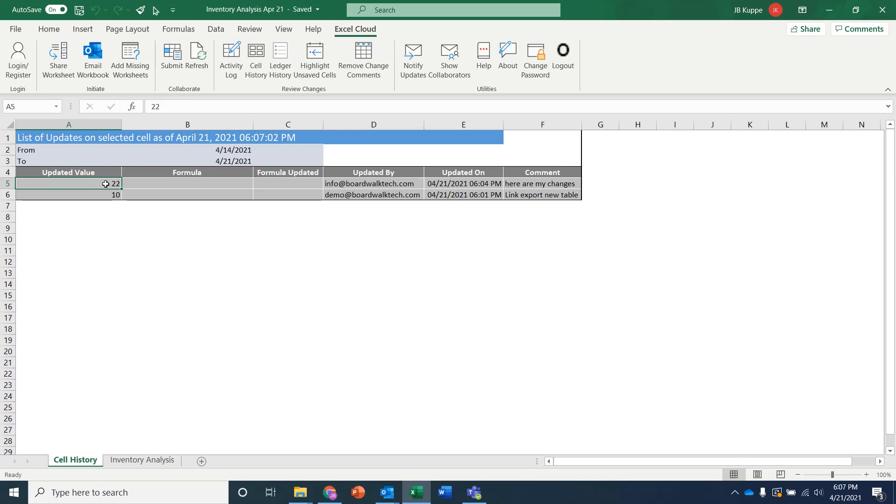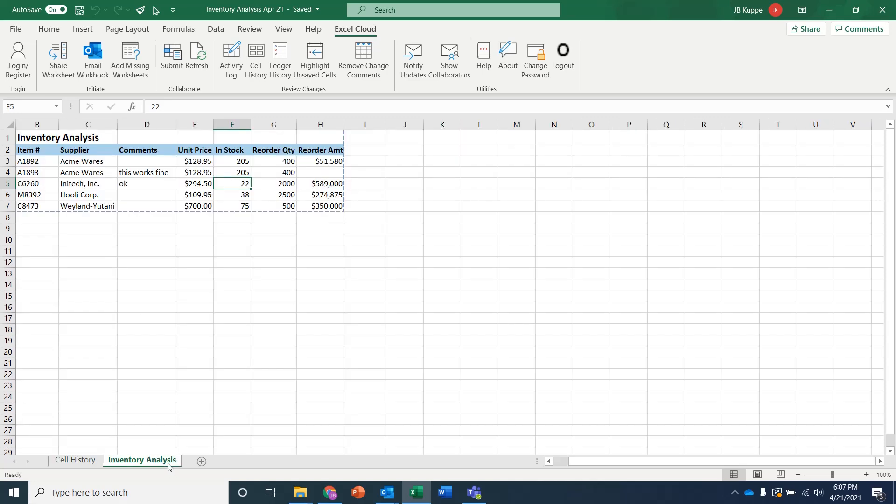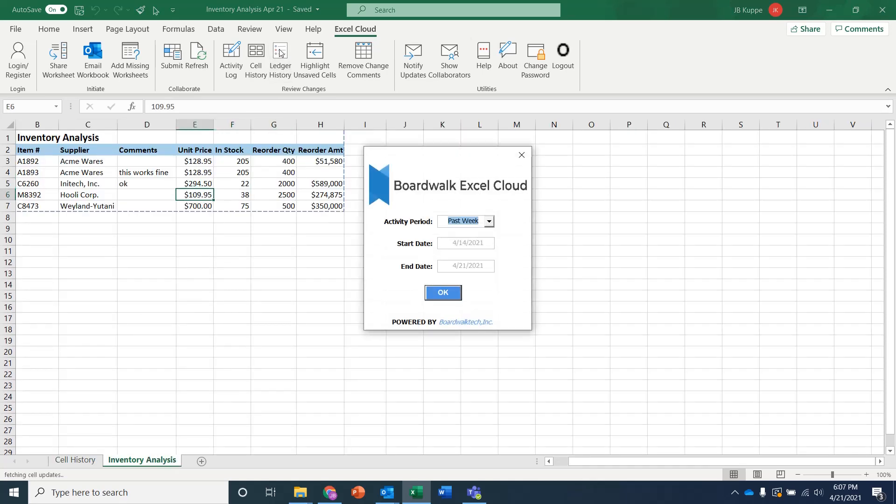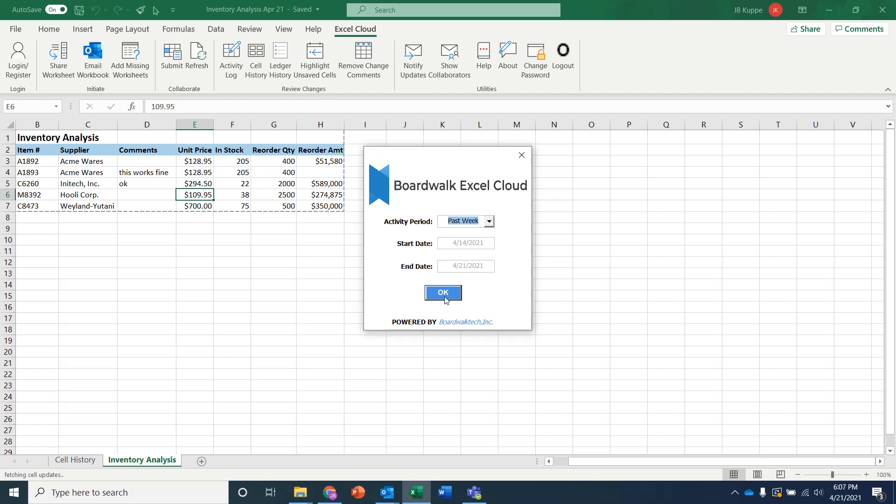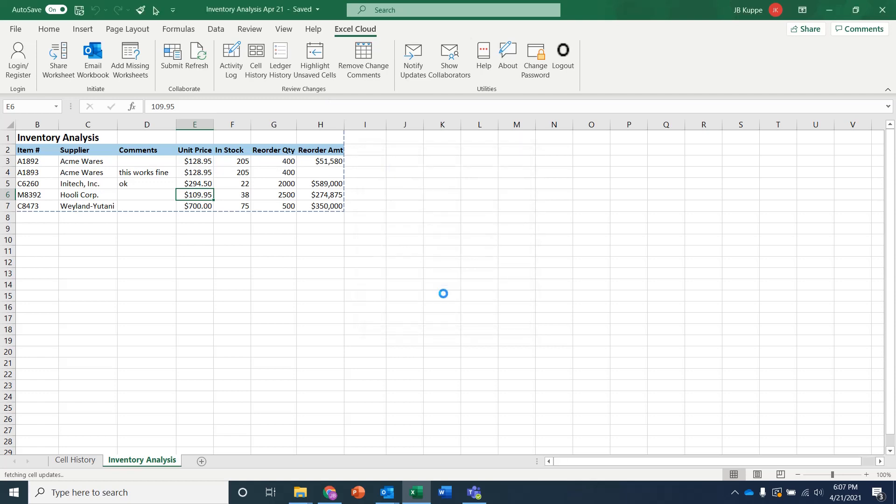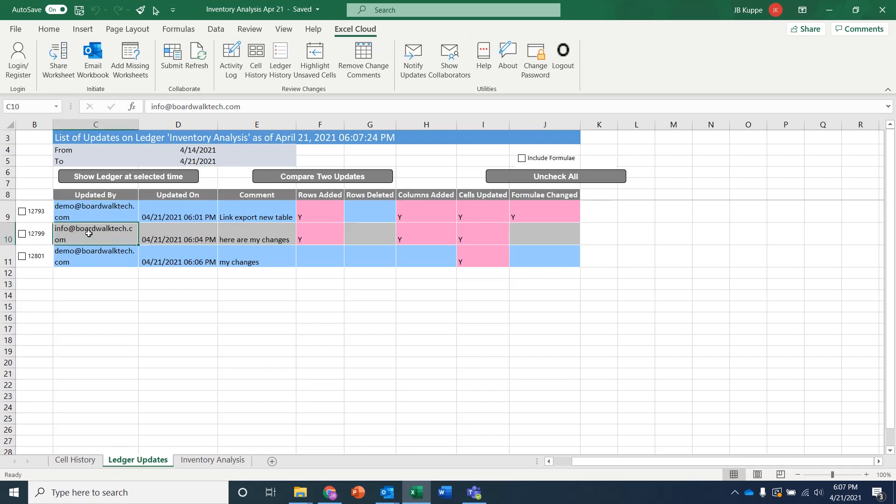And this complete history is available to every user such that you can come in and say, you know what, in addition to the cell, I want to take a look at what's happened to the entire ledger over the course of this past week or past month or any time frame. And you can see here this report's coming in and it says, well, what's been changed, who did the updates? And you can see here that this is where we originally started. And then info went in and remember, they added rows, they added columns, they updated cells. So you can see all those changes.